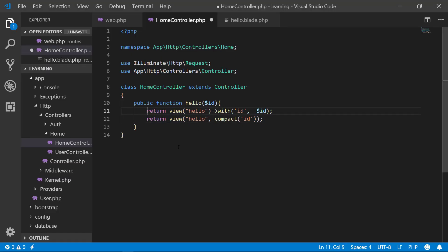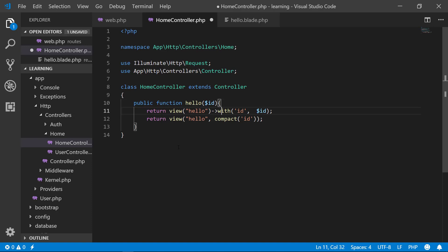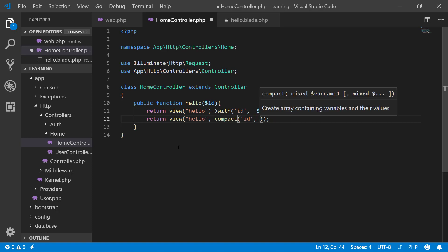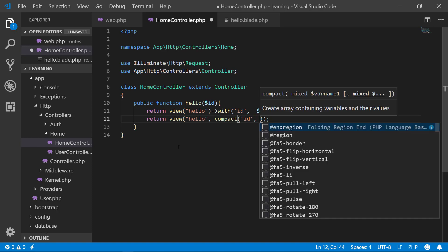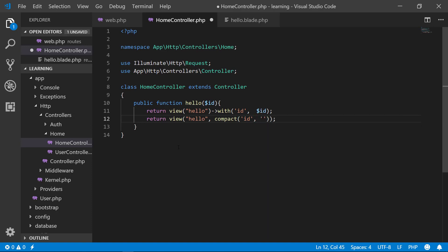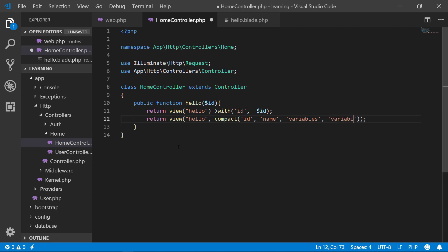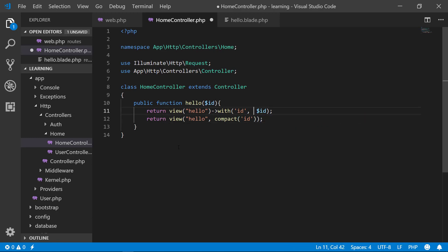I have used two methods here - one is with and another is compact. With the with method, you have limitation. But with compact, you can send many variables at the same time. Variables, variables, variables, just like this. So what will be our good practice?